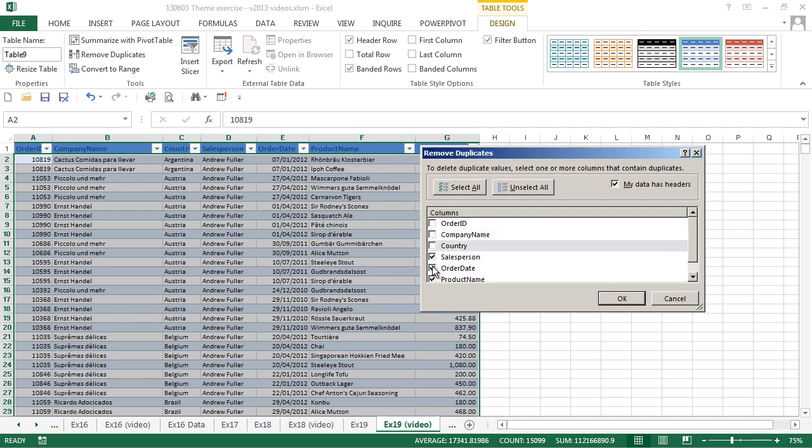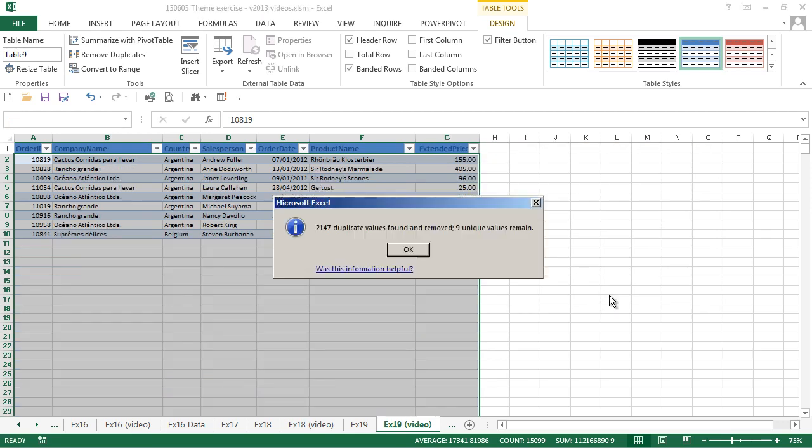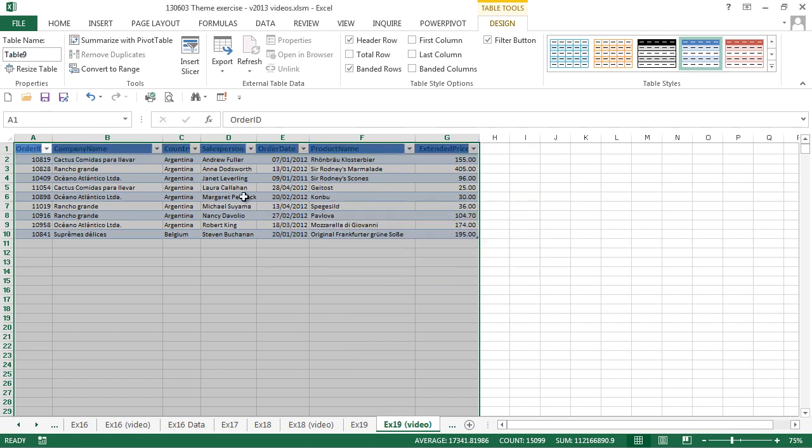So we untick all the others. We could also have clicked on the unselect all button and then just ticked salesperson. Having done that, that will find just the unique salesperson values for us. Nine of them, and there's our list of salespeople.